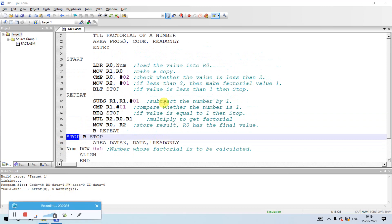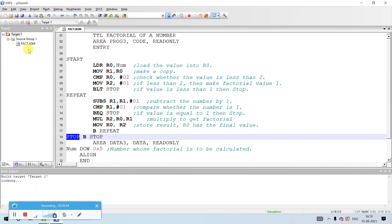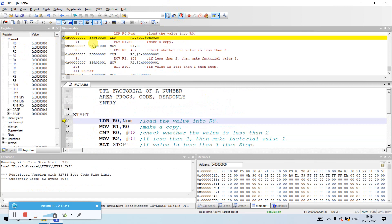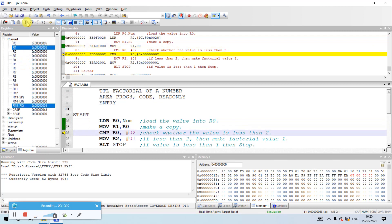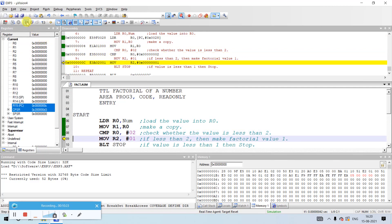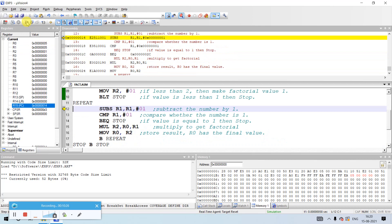Now let us execute this program. First save the program, then translate it to check for any errors or warnings. If none, build the program, check again, then debug it. Click OK. You can now see several windows: the register window, disassembly window, text editor, command window, and memory window. Press F11 to step through. You can see R0 is holding the address and then the number 5. R1 has copied the value of R0.